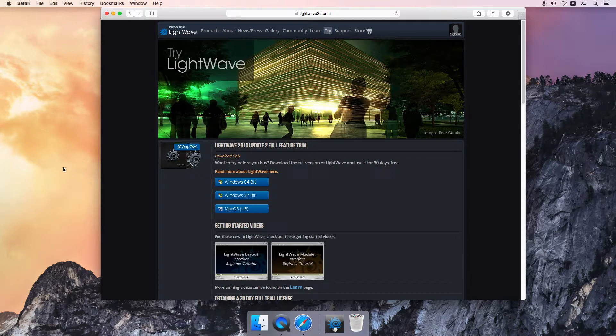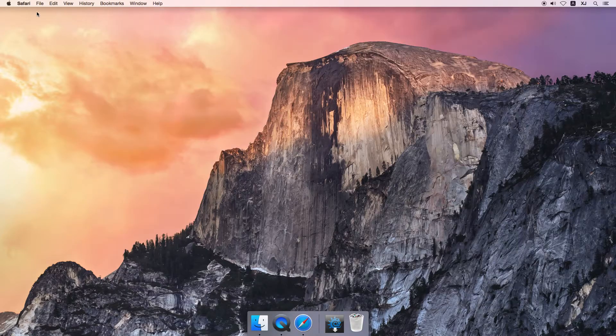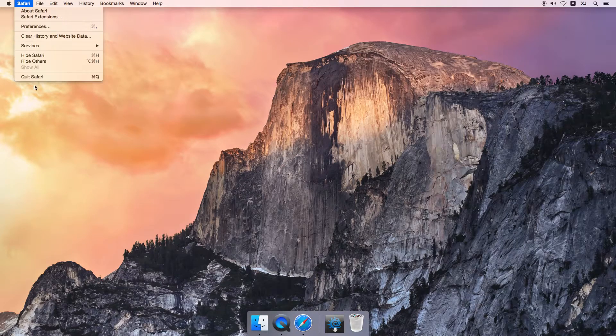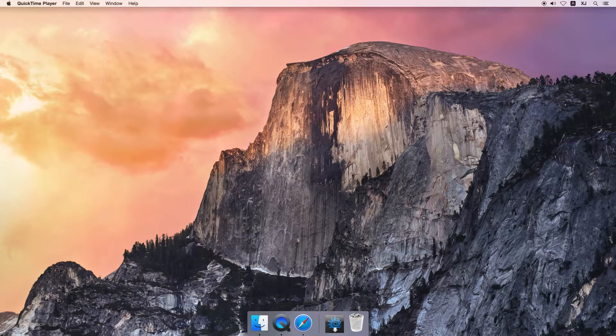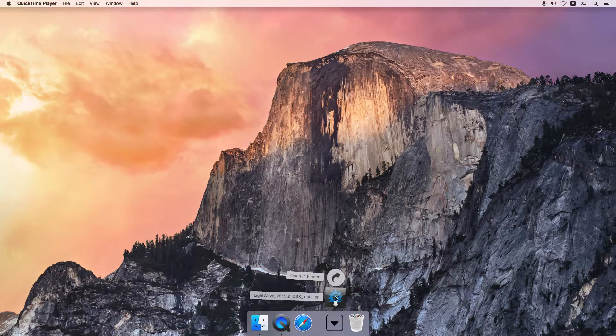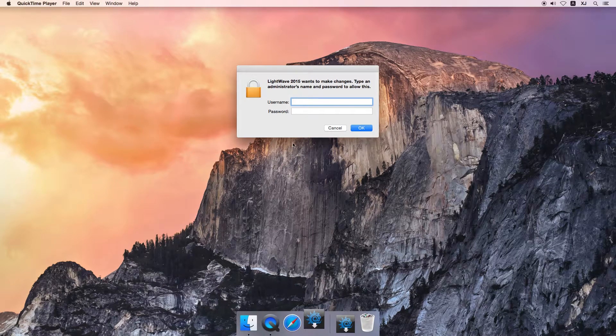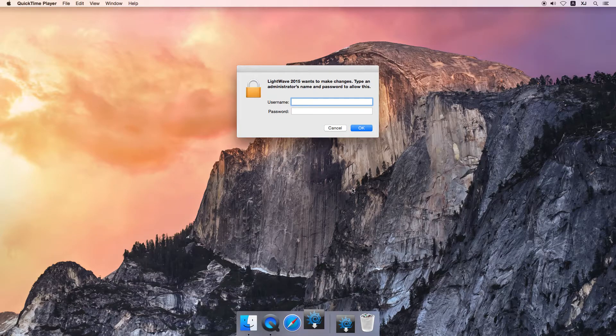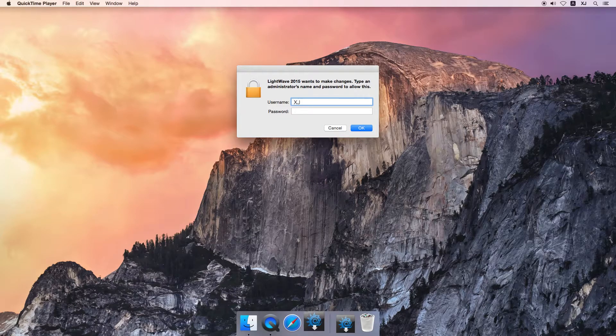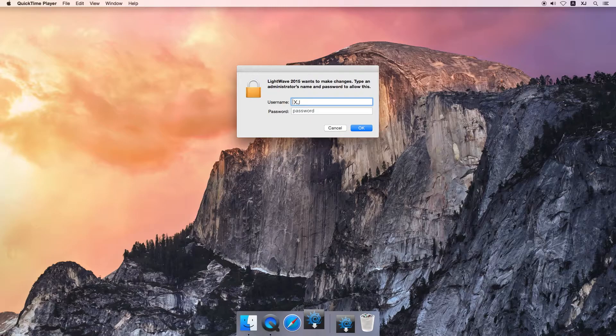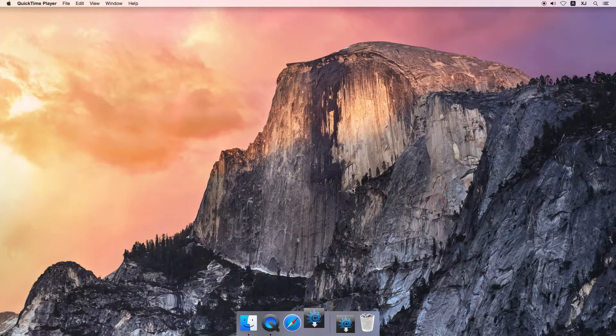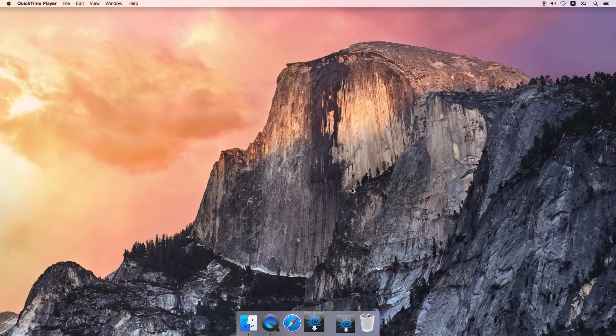Alright, now that it's finished downloading, close the browser, and let's go about installing LightWave. Click on your installer, and up comes the installer dialog.